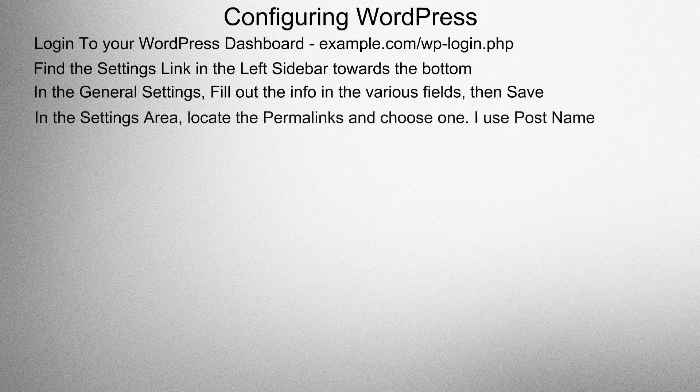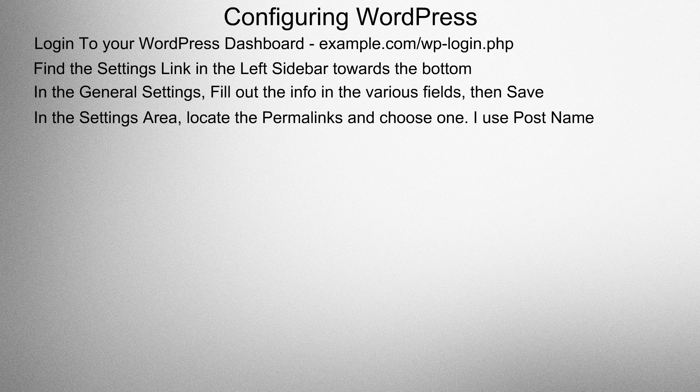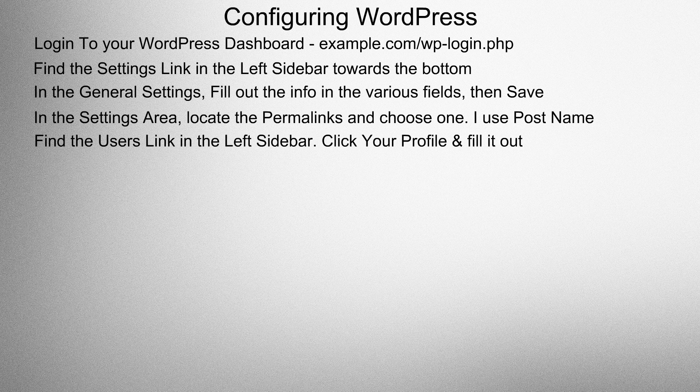In the settings area, locate the permalinks and choose one. I use post name. Find the user's link in the left sidebar, click your profile, and fill it out.